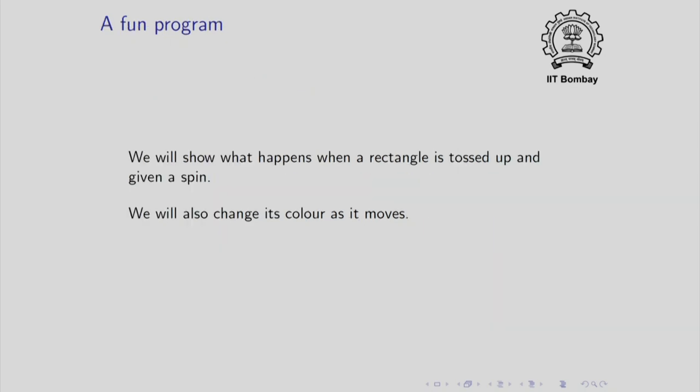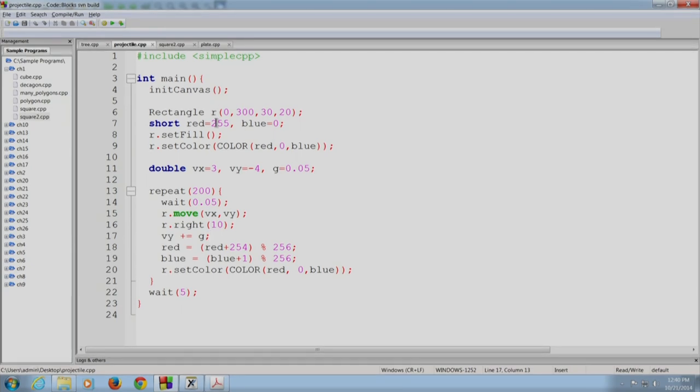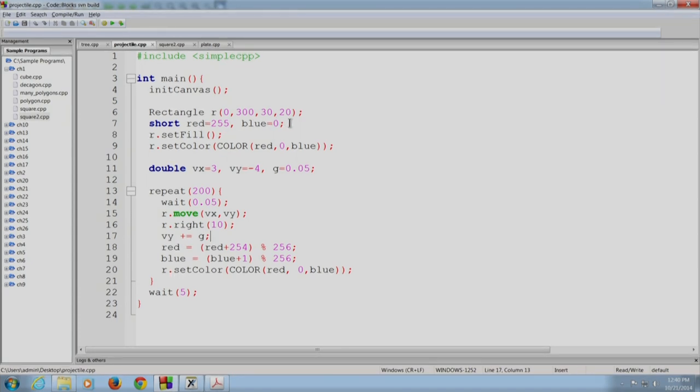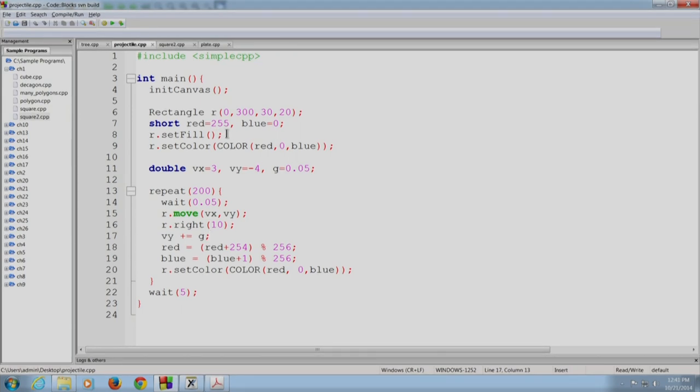Now we will use some of the features and write a program which does something just for fun. It will show you a rectangle being tossed up and in fact the rectangle will be spinning as we toss it up and furthermore we will also change its color as it moves. So here is the program. As you can see we begin by creating the canvas then we are going to create our rectangle. The rectangle is going to be created at coordinates 0, 300 and it is going to be 30 pixels wide and 20 pixels tall.